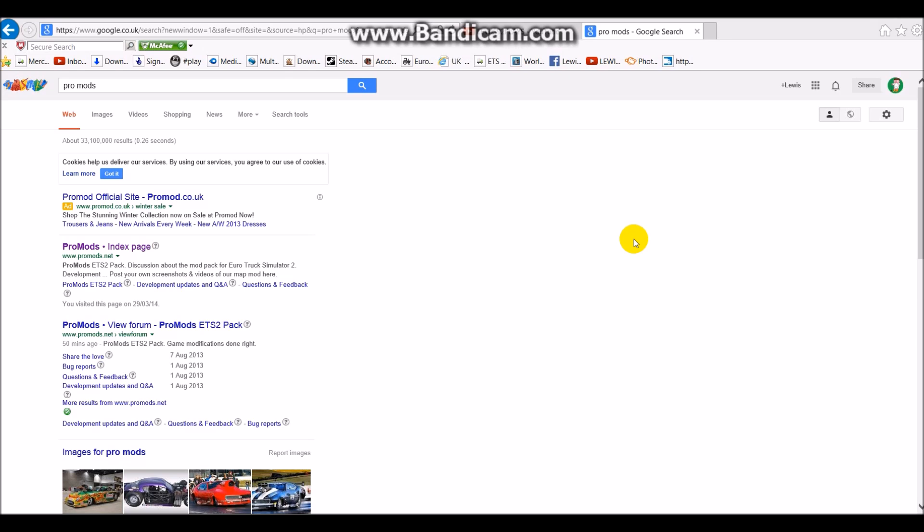It is quarter to ten. I am currently waiting for the Formula 1 highlights to come on. I believe Lewis Hamilton won, Great Britain, UK, we rule, Mercedes for the win.